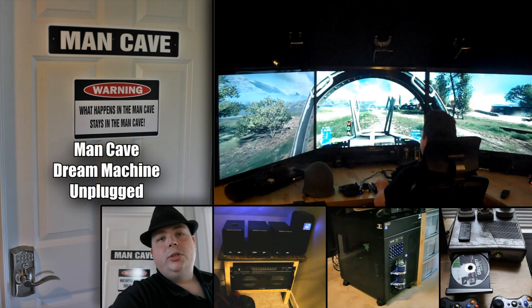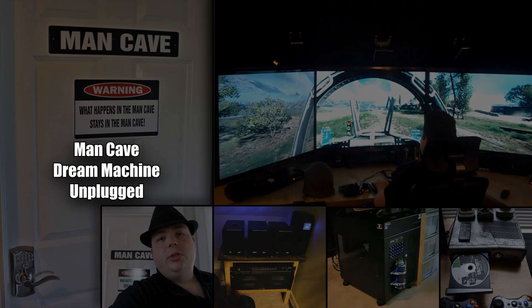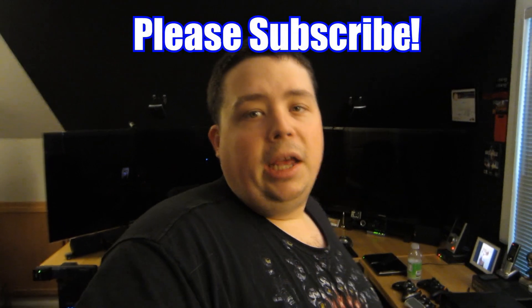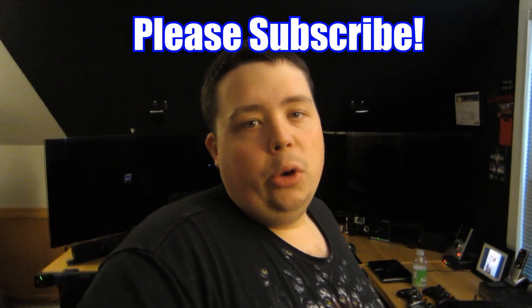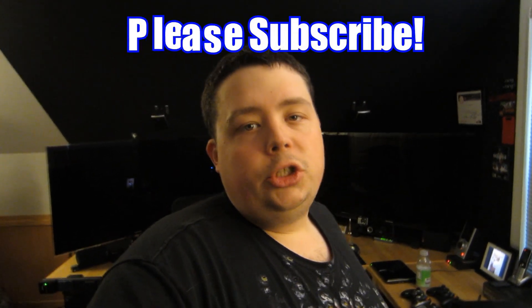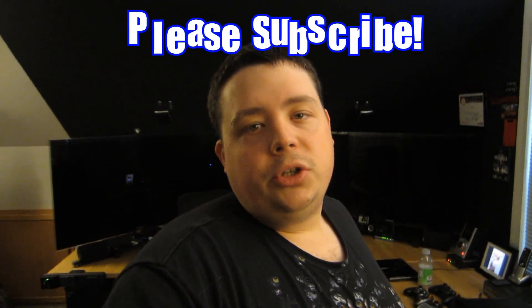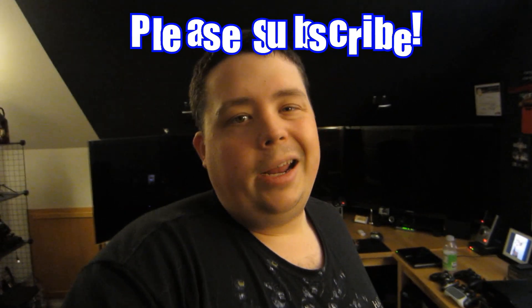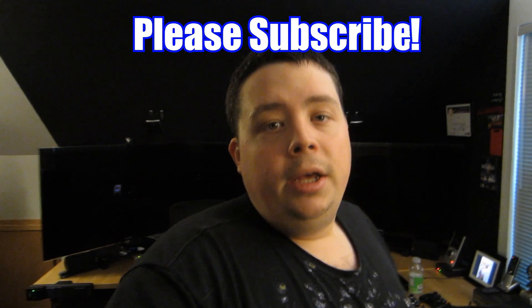Finally, what everybody's been asking for, we take a look at the Man Cave Dream Machine. Enjoy. Hey, what's up YouTube, Jerry here, back in the Man Cave. You guys have been asking for a video of me to take out the Man Cave computer and go through it with you and show you what components are in it and how I built it. So I'm going to go ahead and do that right now.